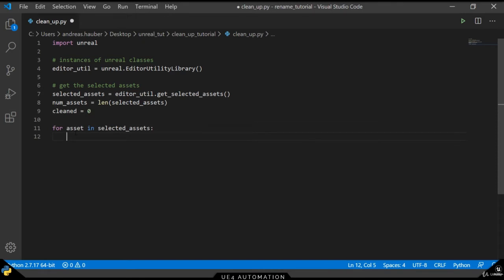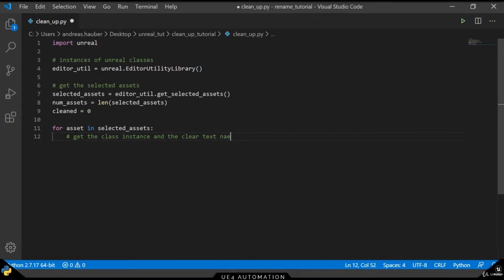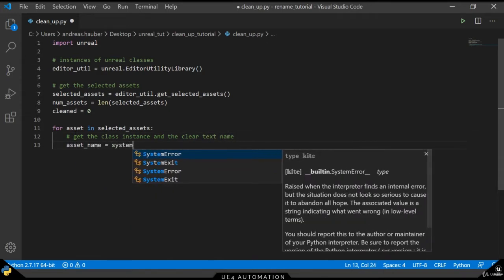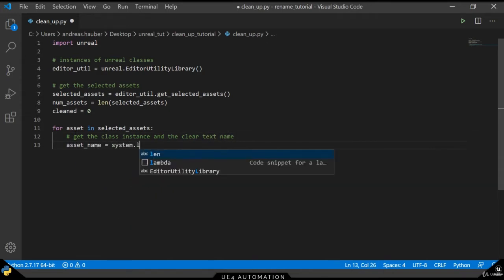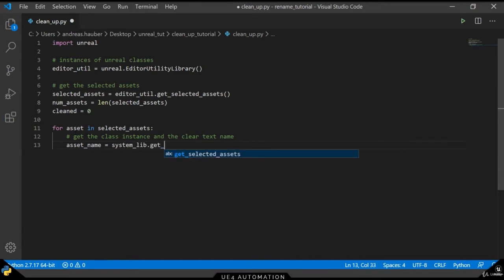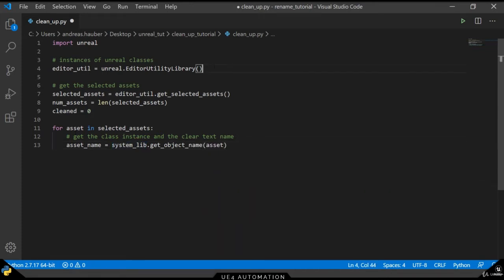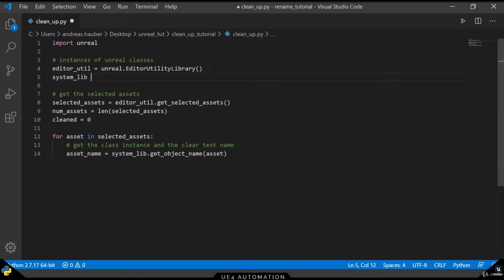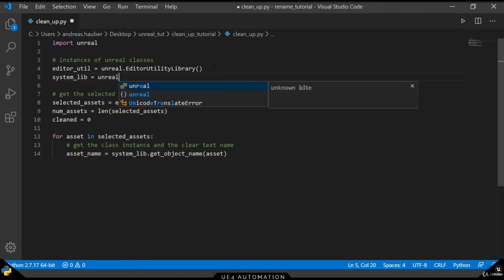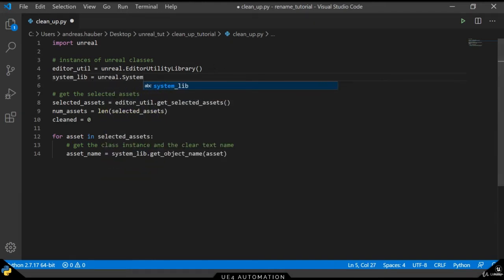A for each loop allows us to iterate over each of the assets and get the clear text name and the class instance of that specific asset. This time we will get the asset name as a string by using the system library and the get object name method. Since we haven't defined the system lib variable here, we will add it on top at our instances and create a new instance of the system library class.